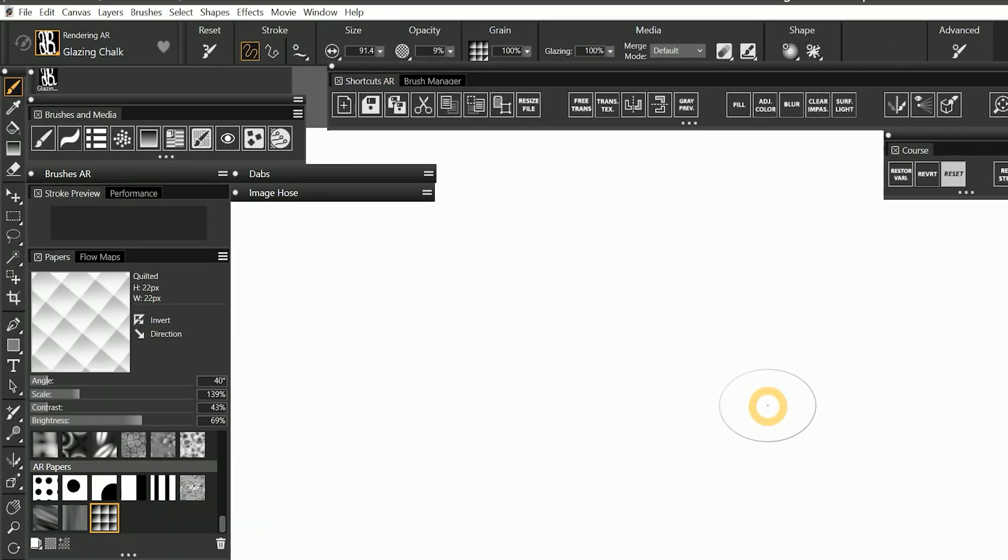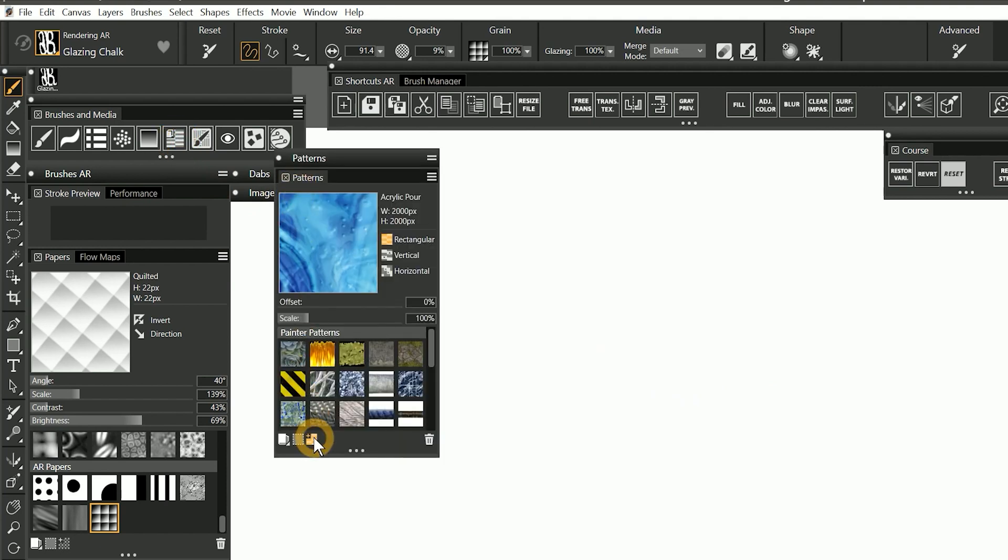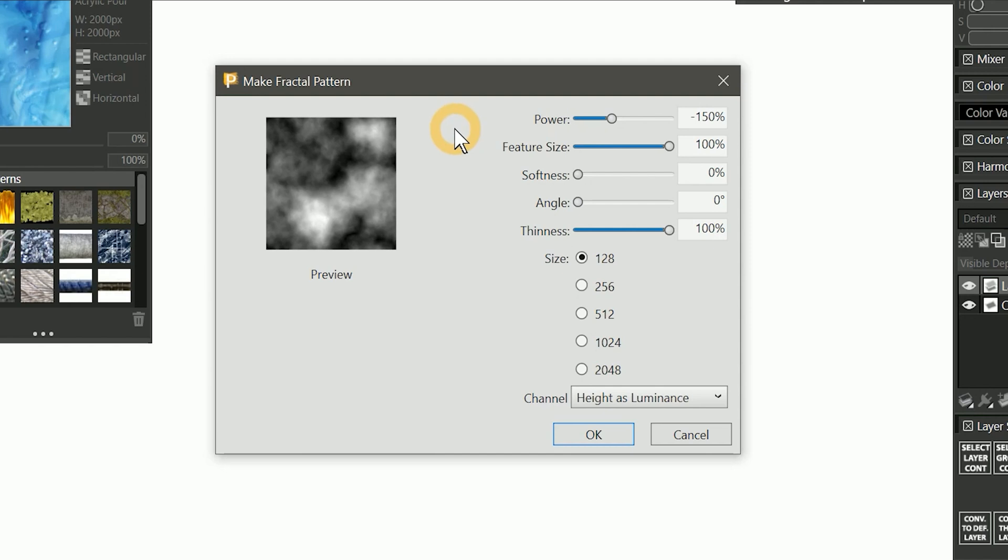Let's take a look at another way to create a custom paper. I'll open the patterns panel, and I'll click on the button called Make Fractal Pattern in the bottom left. This is another tool that can generate patterns.